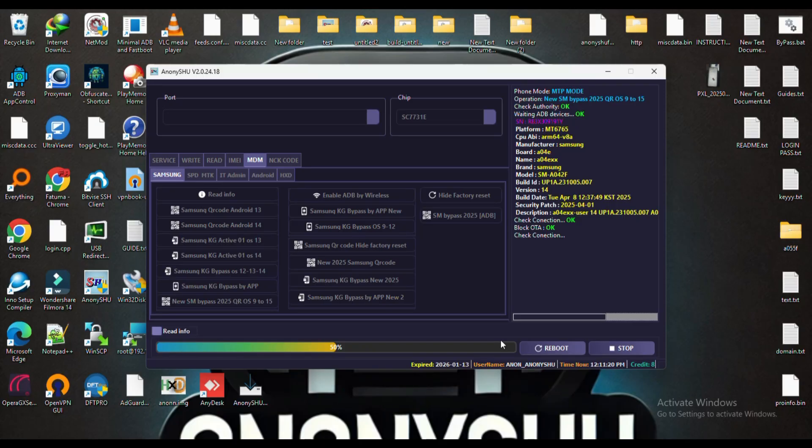Admin auto two-hour reset. ADB, Android 11 and 14.